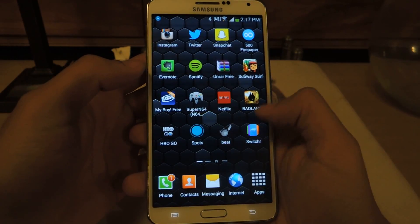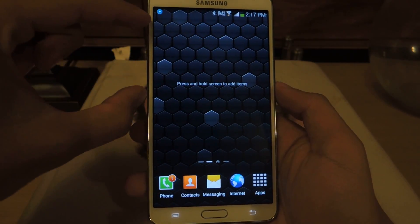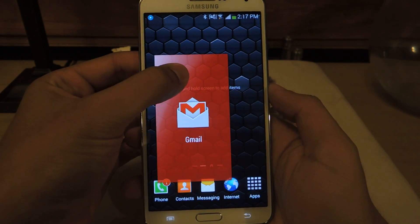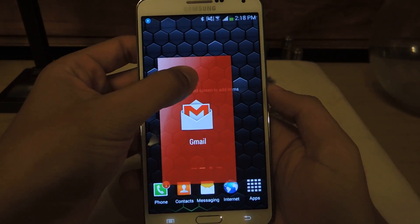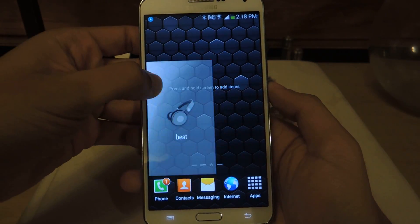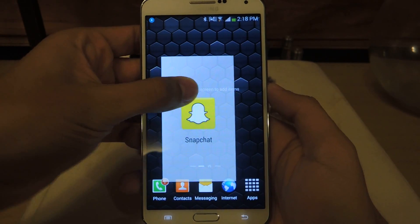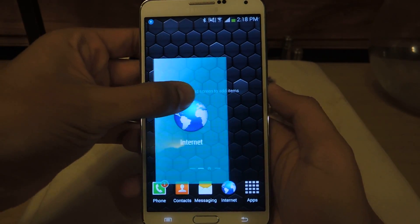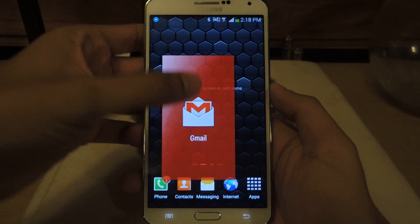To access it, all you have to do is swipe in from this part of the screen, and you can see that Gmail is one of the apps I was running. If I want to switch it, I just bump it here and it goes — bump it again, Snapchat, bump it, HBO Go, Internet, and it goes back.